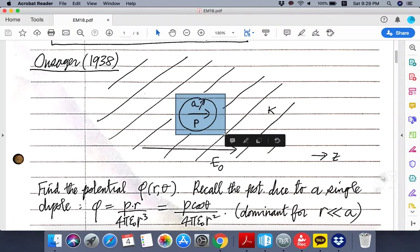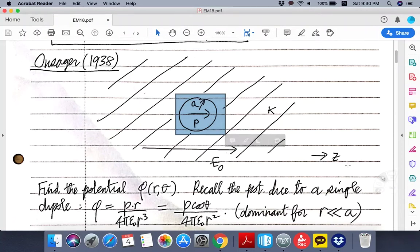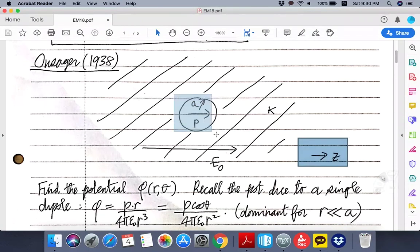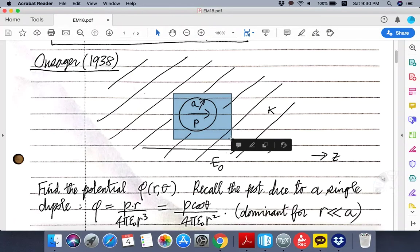The dipole moment has a certain orientation, which we take to be the z-axis. We also assume there is an overall electric field pointing in that same direction. This makes perfect sense because when there is an electric field, the dipole moment naturally wants to align itself along with it in order to minimize the energy. So both the dipole moment vector and the external electric field E0 point in the z-direction, creating a rotationally symmetric situation.